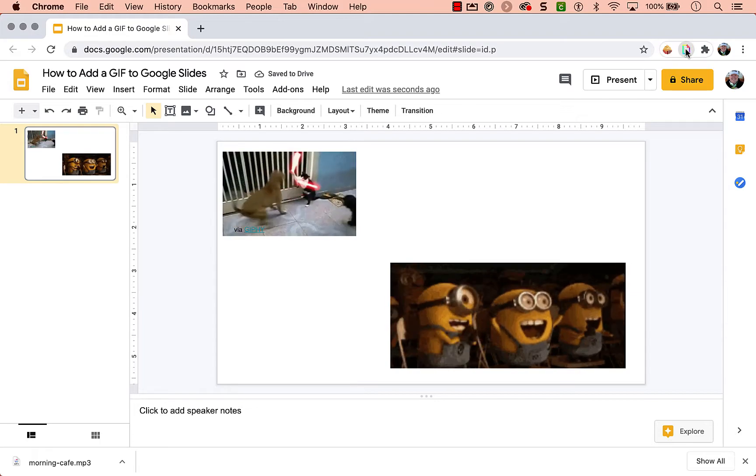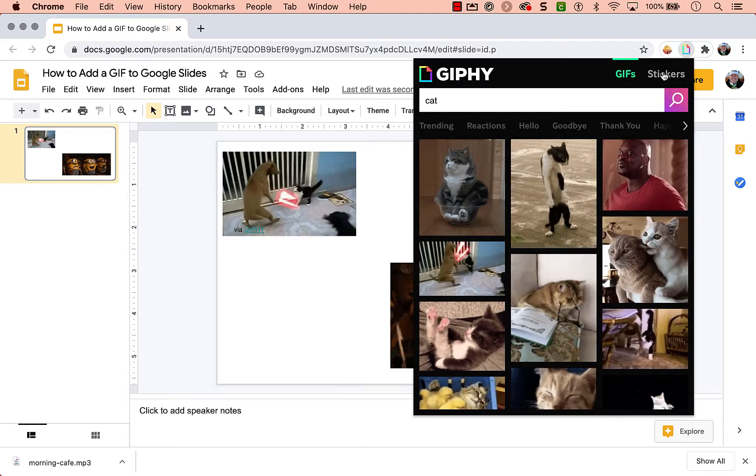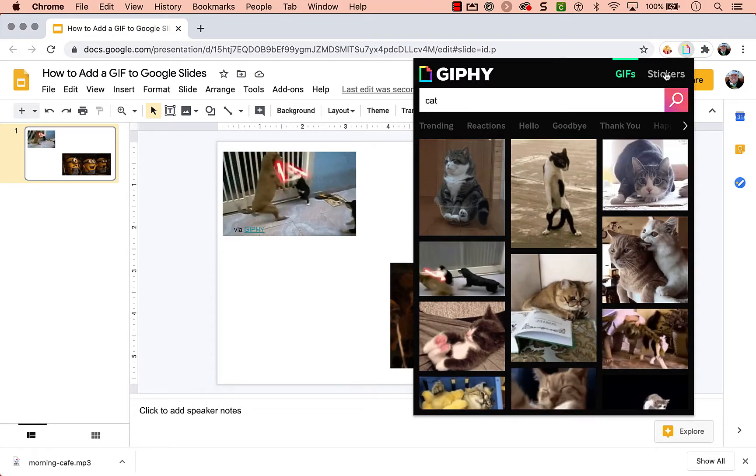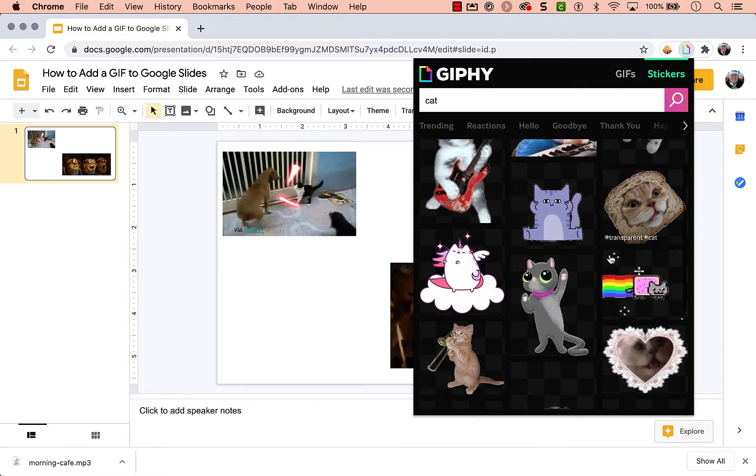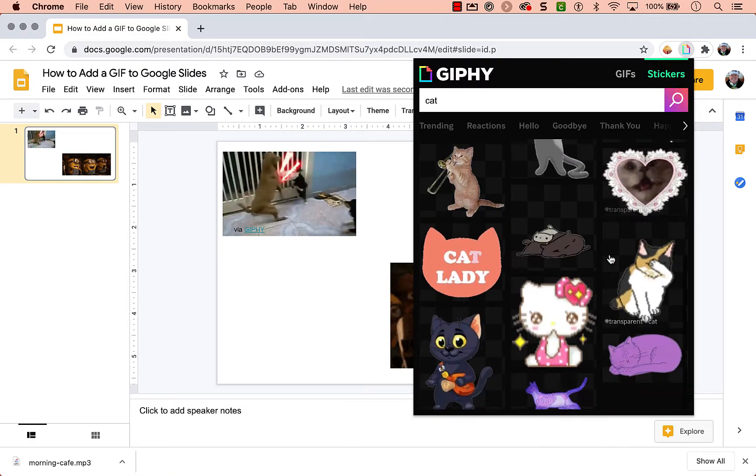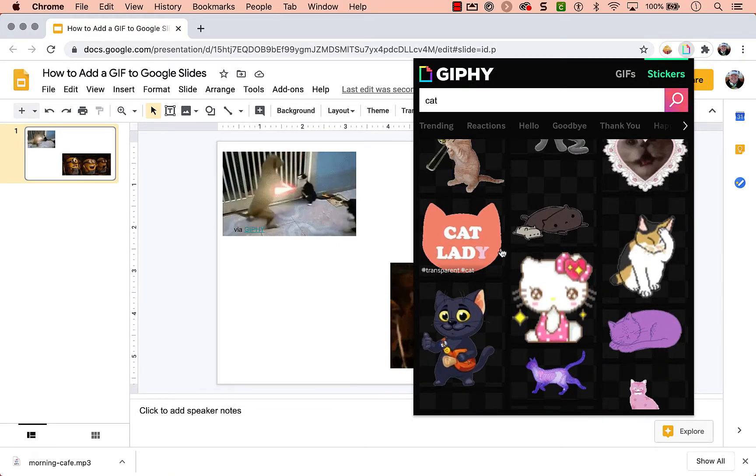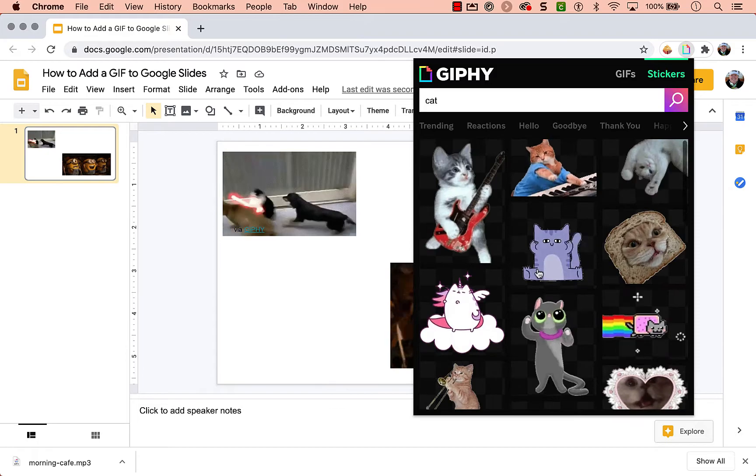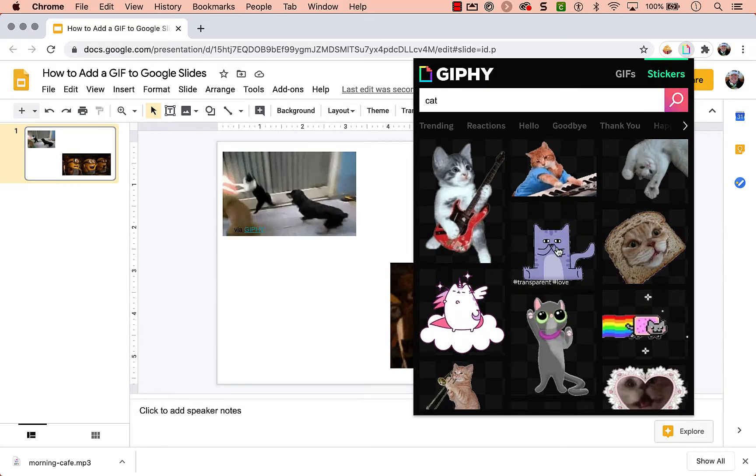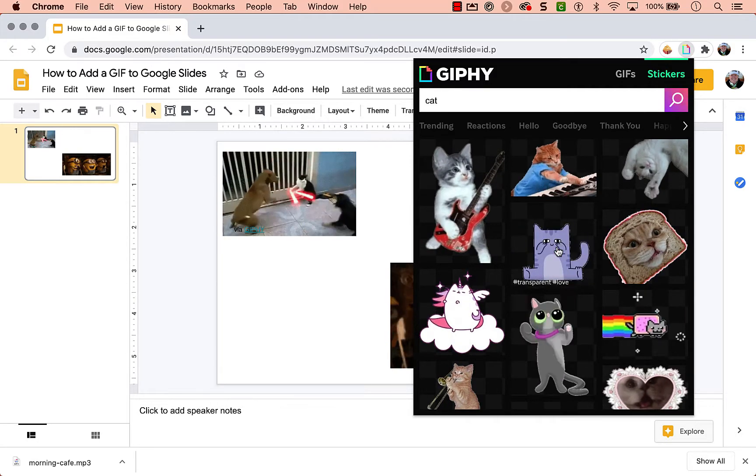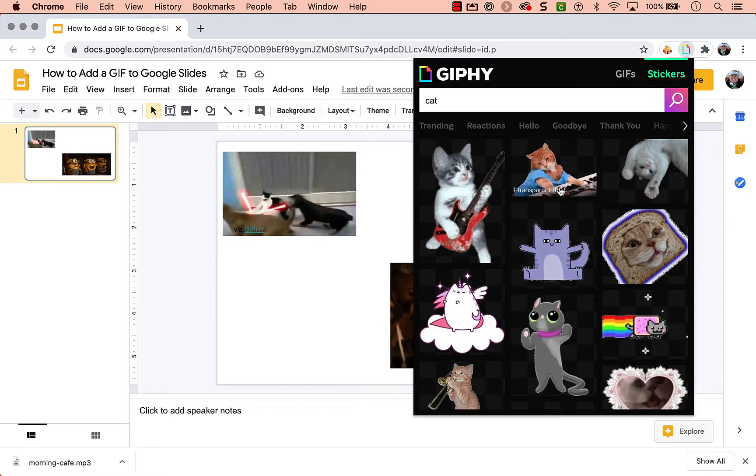One of the benefits of using GIF for Chrome is they also have stickers. Not really sure what the difference is. Maybe just that you can have some that are hand drawn or if it's just the transparent background. If you know, let me know down in the comments below.